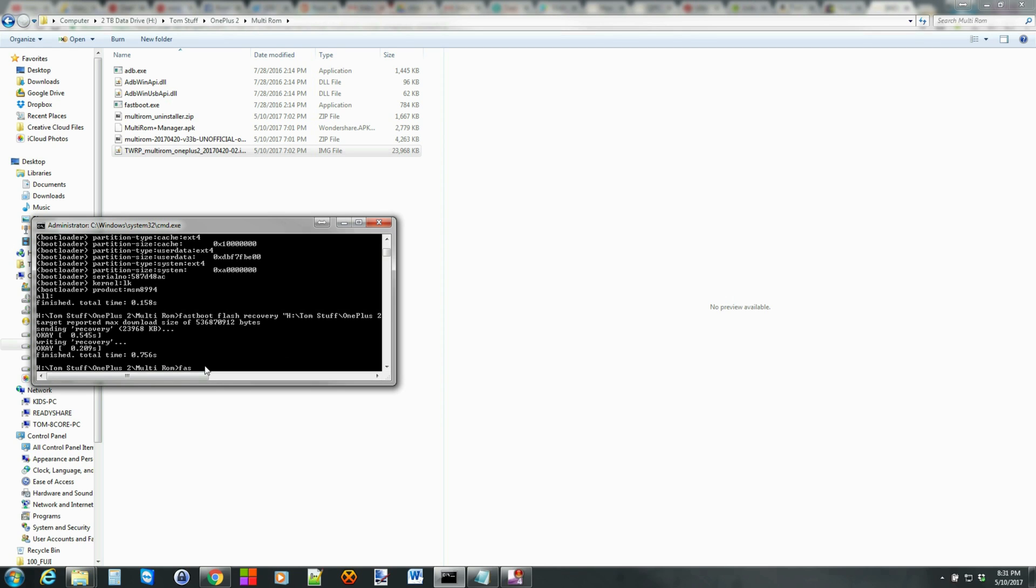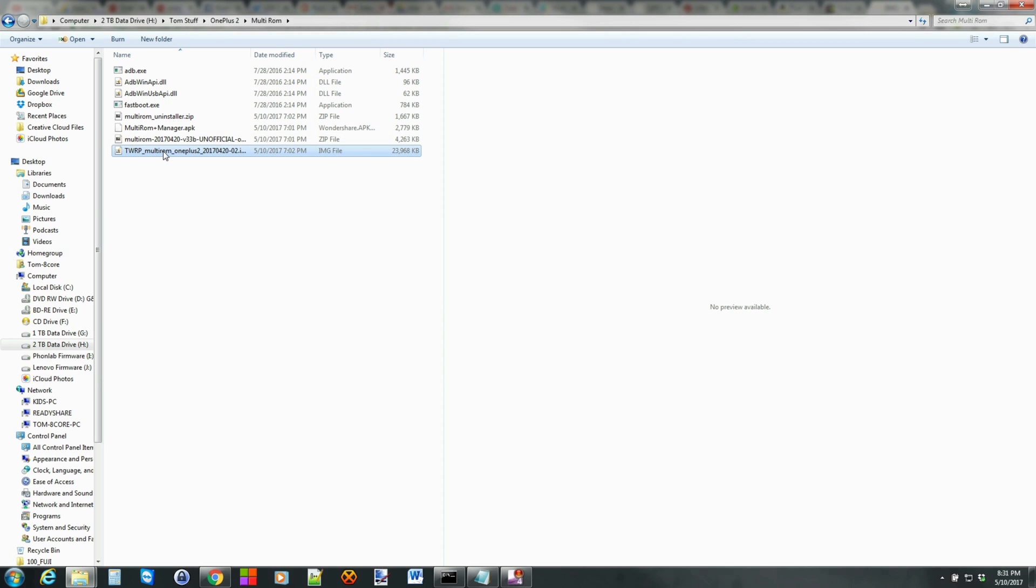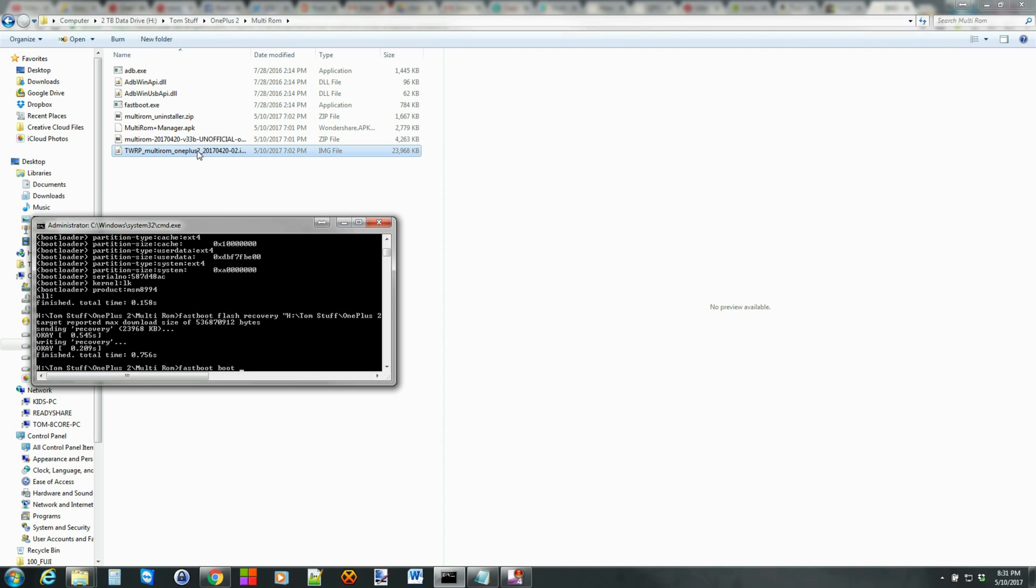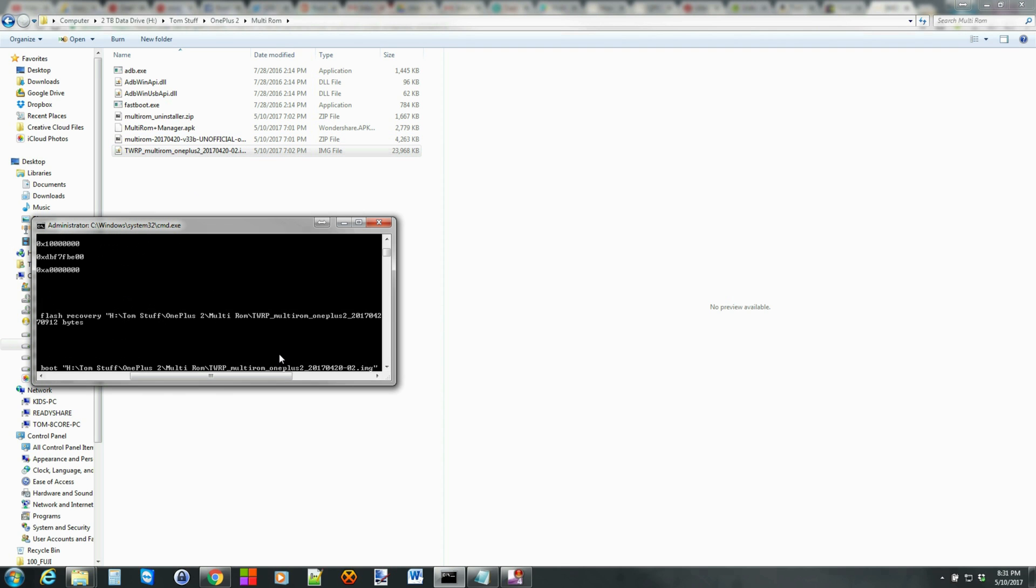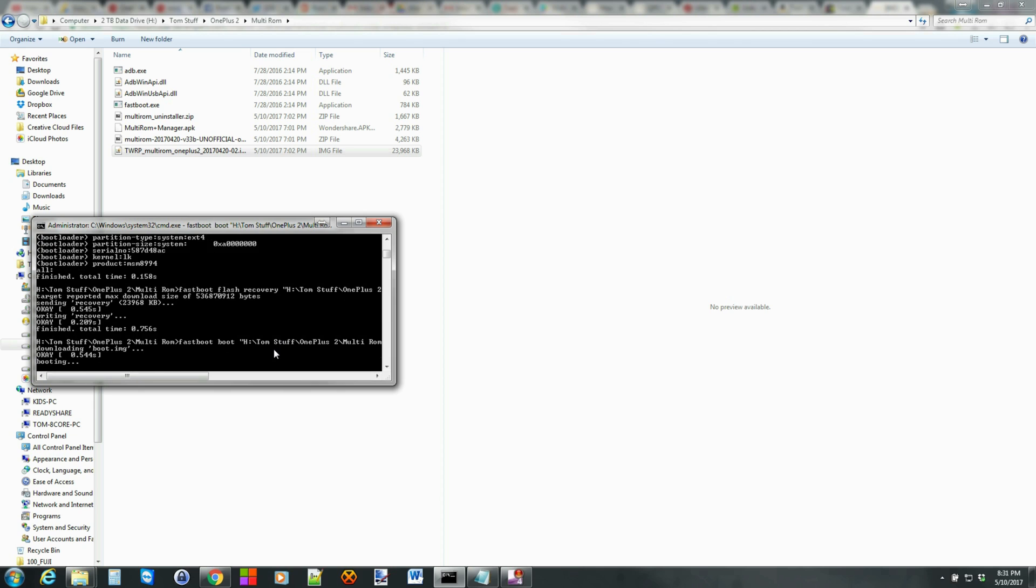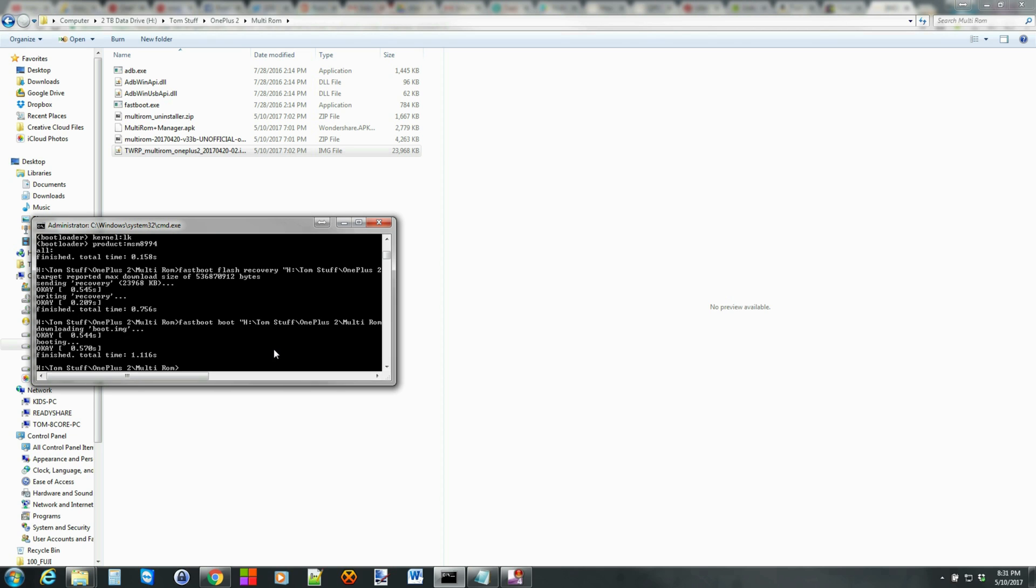From here we're going to see if we can do Fastboot boot that recovery. Sometimes you can, sometimes you can't. Let's try it and see if it works. Hit enter. And it did. That should boot the device up right here into TWRP recovery, which is absolutely awesome.